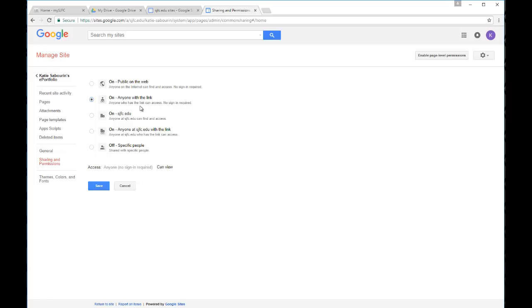And again, this is good when you get close to graduation or after graduation. Usually while you're still a Fisher student, this middle level is the best option.